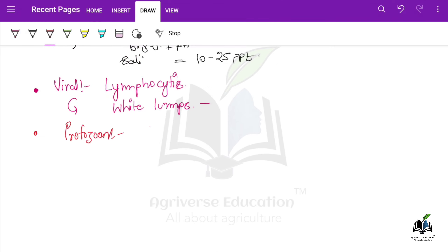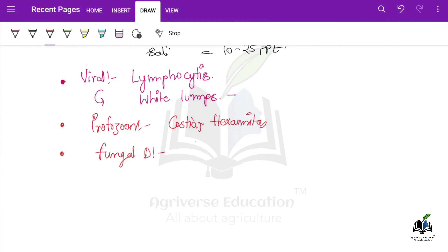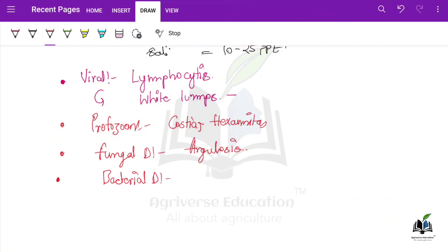There are also protozoan diseases like costiasis and hexamita; and fungal disease like argulosis. There are also bacterial diseases — like red pest, which was asked in IBPS AFO 2022 mains exam. Red pest is a bacterial disease of fish in which bloody streaks are visible on the body of the fish. Another bacterial disease is columnaris, also called mouth fungus. It is caused by bacteria but is called mouth fungus because initially it produces a whitish line around the lips that later becomes tough, resembling fungal growth — though it is not fungal.